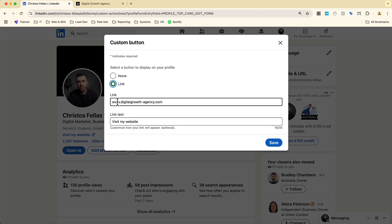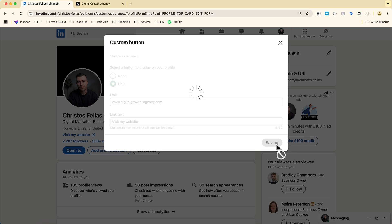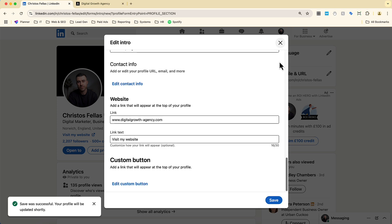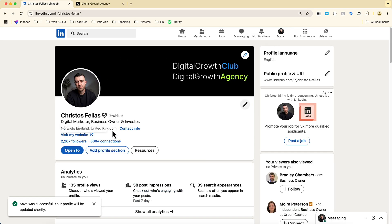From here, all you have to do is pop in your website, pop in what you want your link text to say, and then go ahead and click save. Then you go ahead and exit your editing page. What you will see is your save was successful — your profile will be updated shortly and your website link is now on your LinkedIn profile.